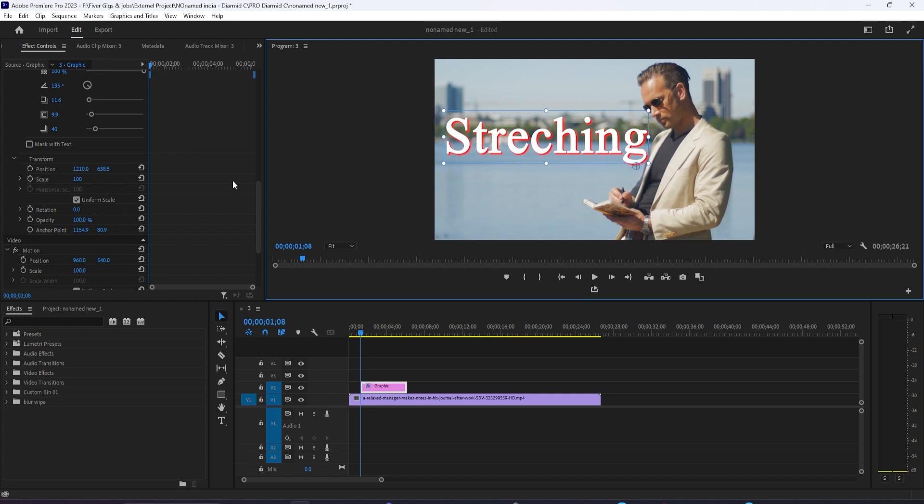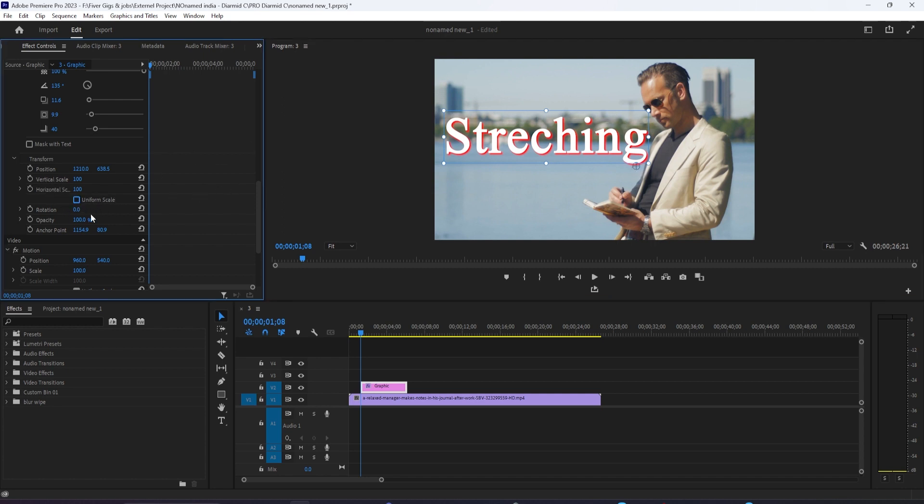This is where we want the stretching animation to start from. Now, over in Effect Control, scroll down to the Transform Properties for your text. Uncheck the Uniform Scale checkbox.